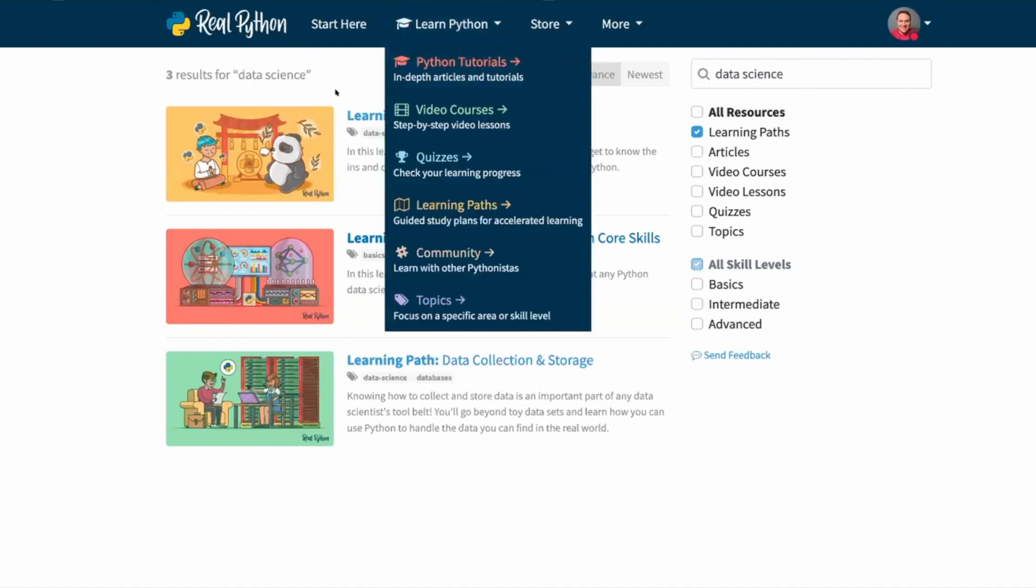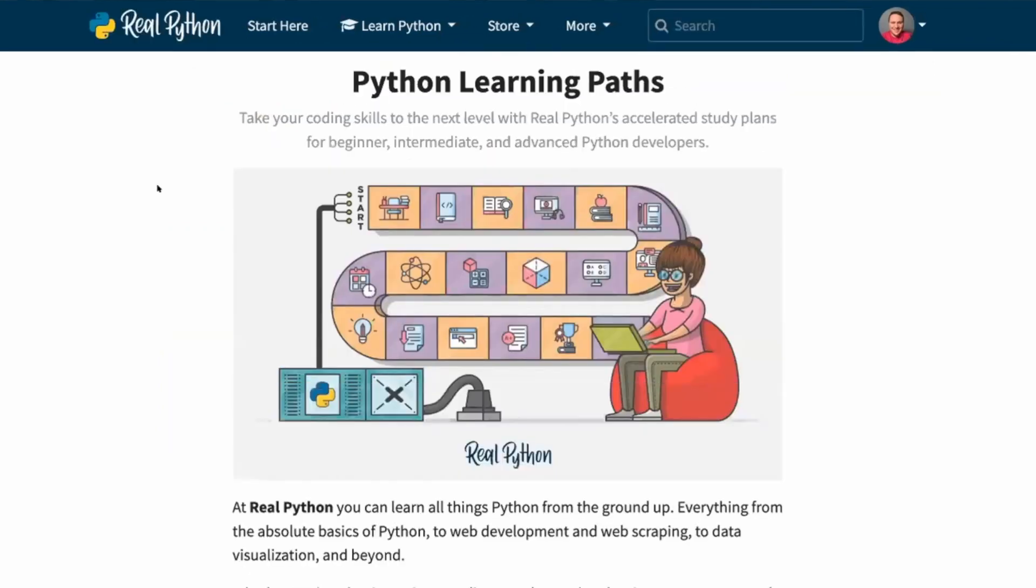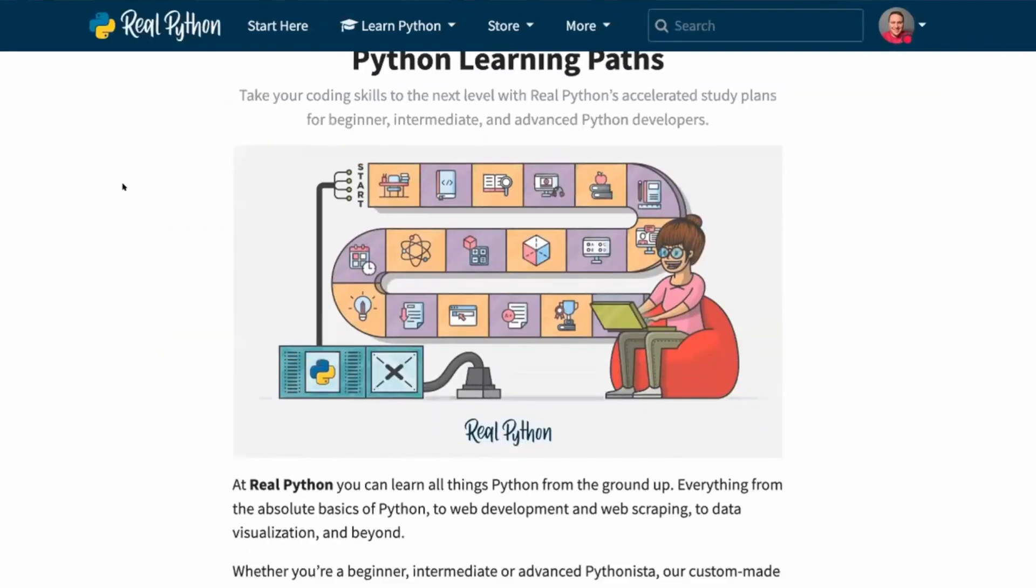And you'll learn about all the resources RealPython members have at their fingertips. So you want to start from the basics. I would say we've got these learning paths.